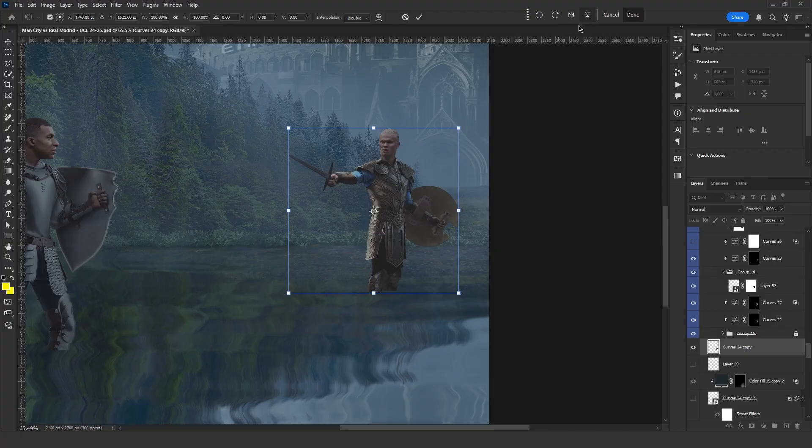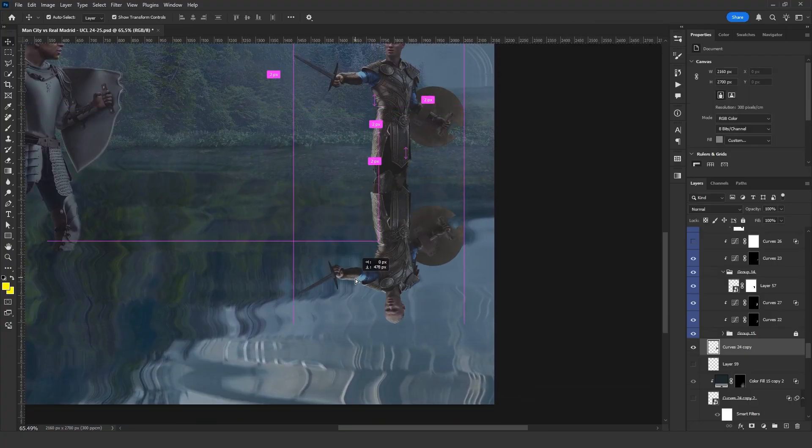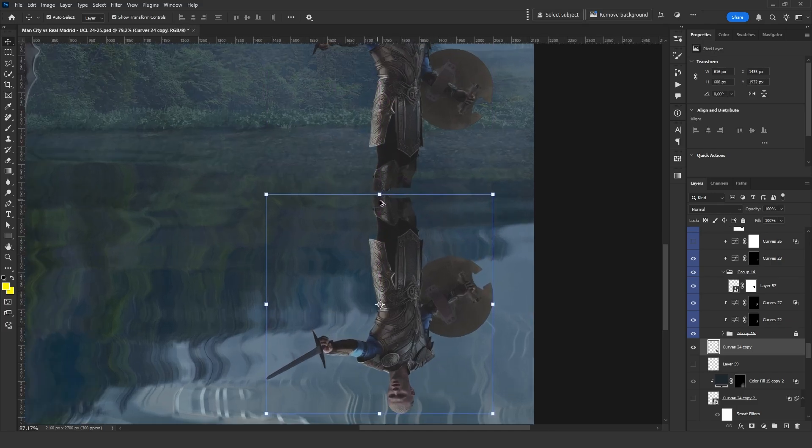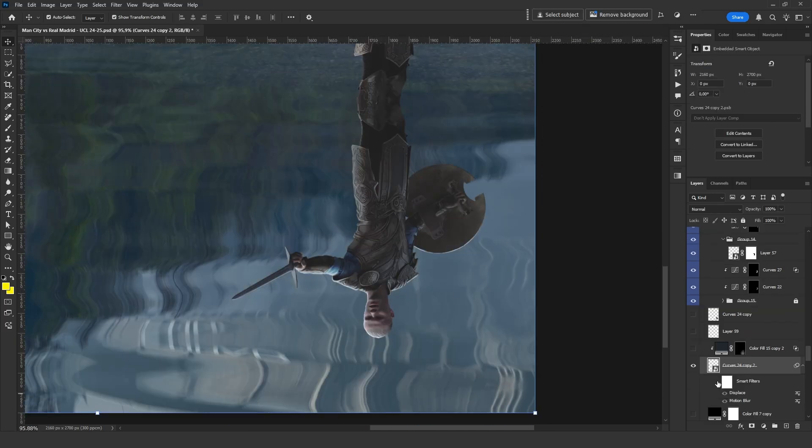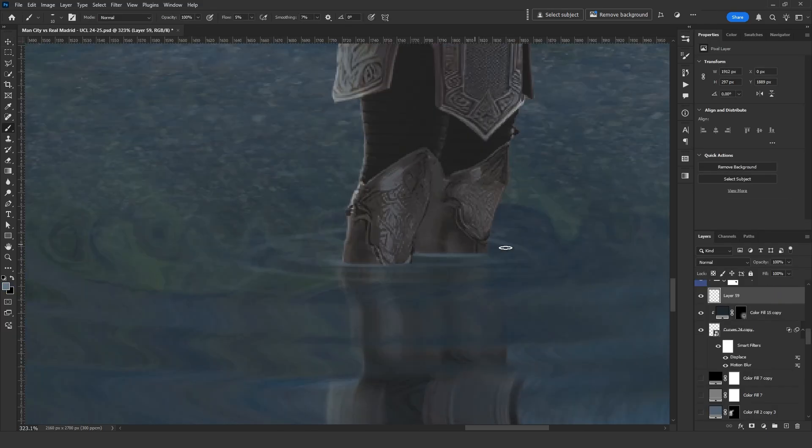For the reflection, I duplicate and flip each character, aligning them with the water surface. I apply the same displace map effect as before to blend them into the water. Small details are always powerful.